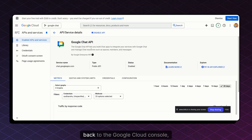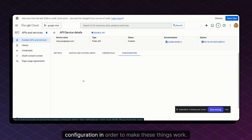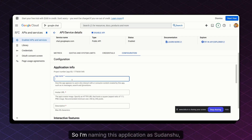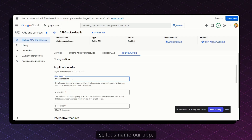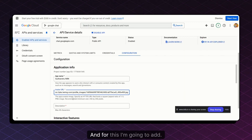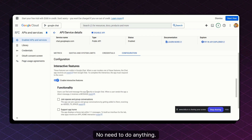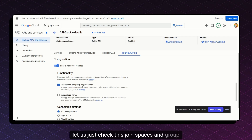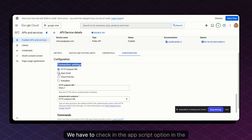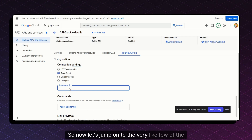Come back to the Google Cloud Console and go to the Configuration section. Here we actually configure things to make it work. We need to create the application — I'm naming it 'Sudanshu N8N.' Add an avatar URL, add a description such as 'this is a test application,' and scroll down. For functionality, check 'Join spaces and group conversations.' The critical part for making it work is the Connection Settings — check the App Script option and provide a deployment ID.